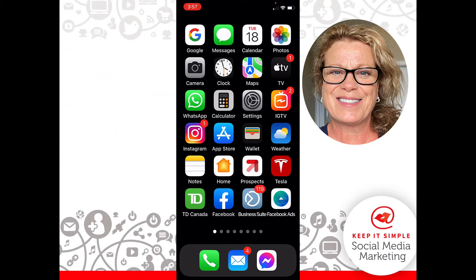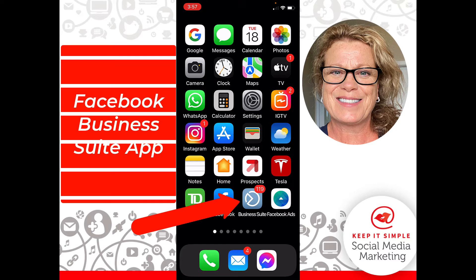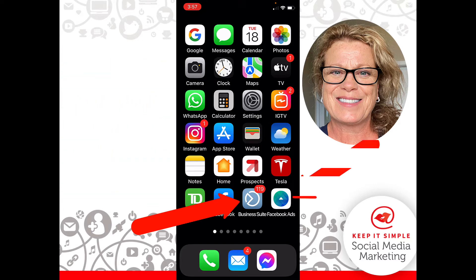You'll first have to download the app I'm showing you at the bottom called Business Suite, and while you're at it I would also download the Facebook Ads app — the one that's beside it — because both these apps will help simplify your life if you're not going really deep into creating different types of ads.